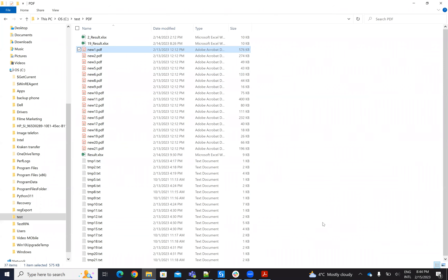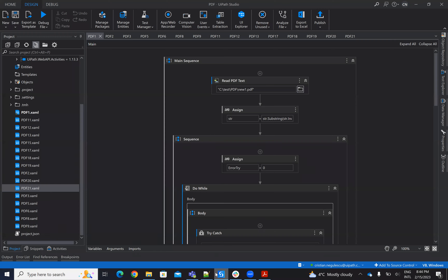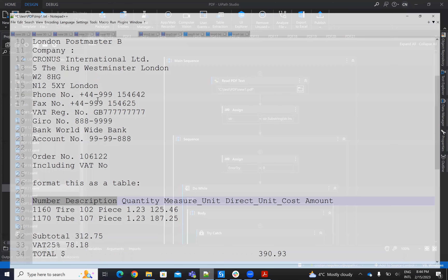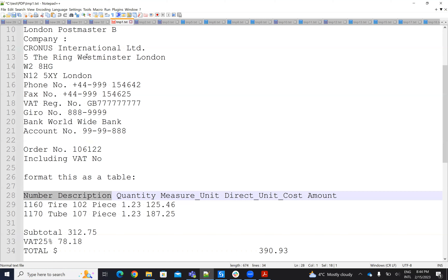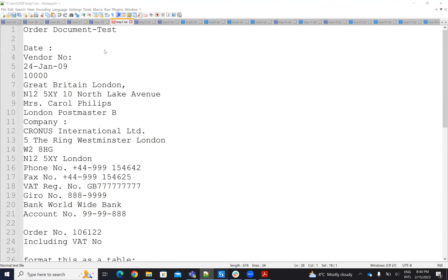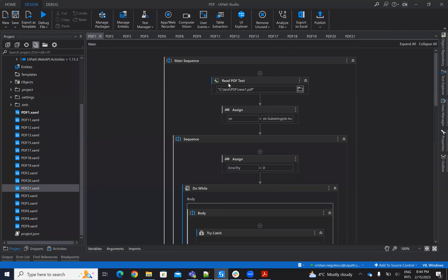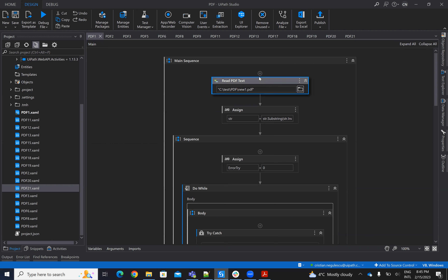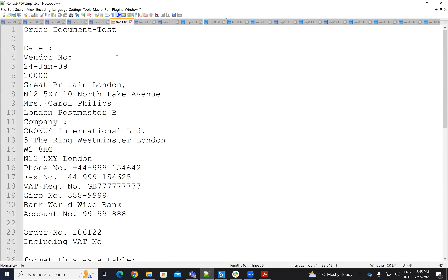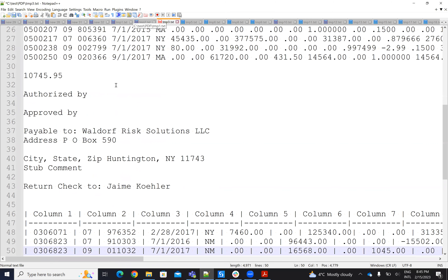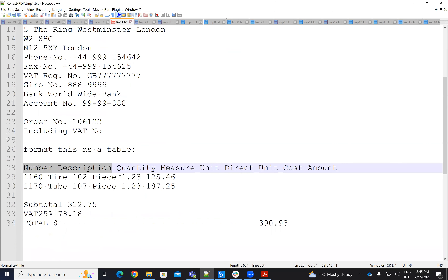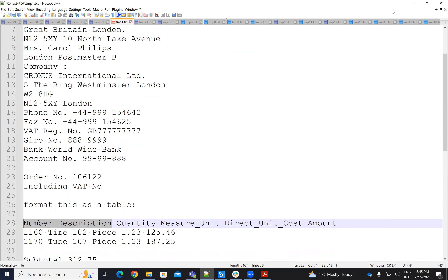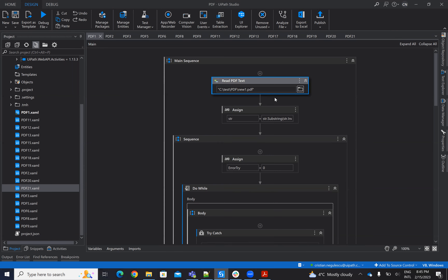Let's see how we'll do this with ChatGPT. The structure will be like this: you will have read PDF text — we'll talk only about digital PDFs. This will return a string. All PDF content will be a string, and we'll see the string in text files to analyze and understand how we approach the cutting.